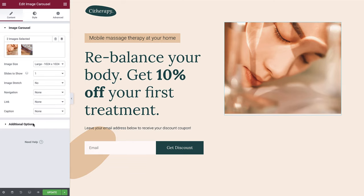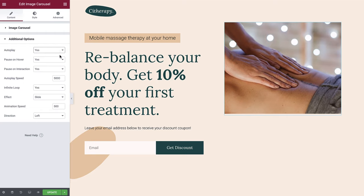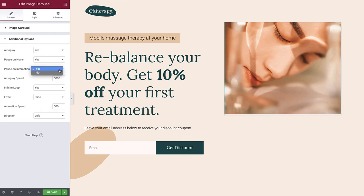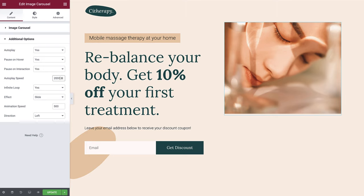Next up, let's switch to the additional options area. We would like our carousel to rotate and change slides automatically, so we'll set this option as yes. Pause on hover is a great feature which pauses the autoplay when a user hovers over the carousel — we'll leave this as yes. We can also set whether we would like the carousel to pause if a user interacts with it, and again we'll set this as yes. The autoplay speed option allows us to control the time it takes for the next slide to start. By default it is set to 5000 which converts into 5 seconds.